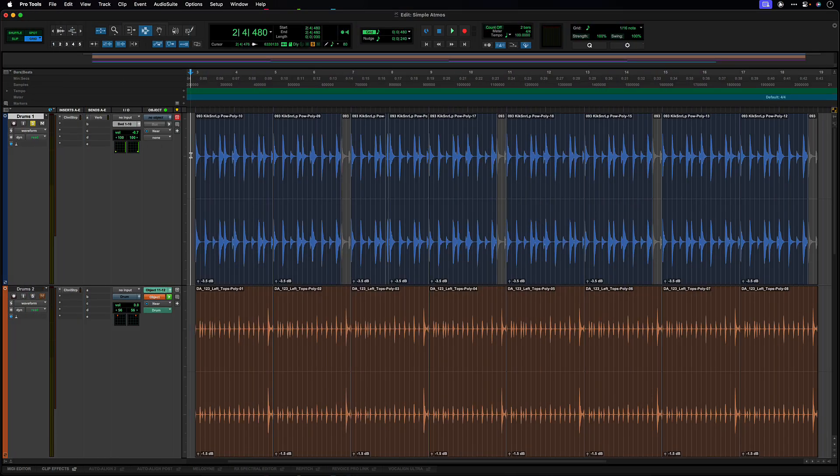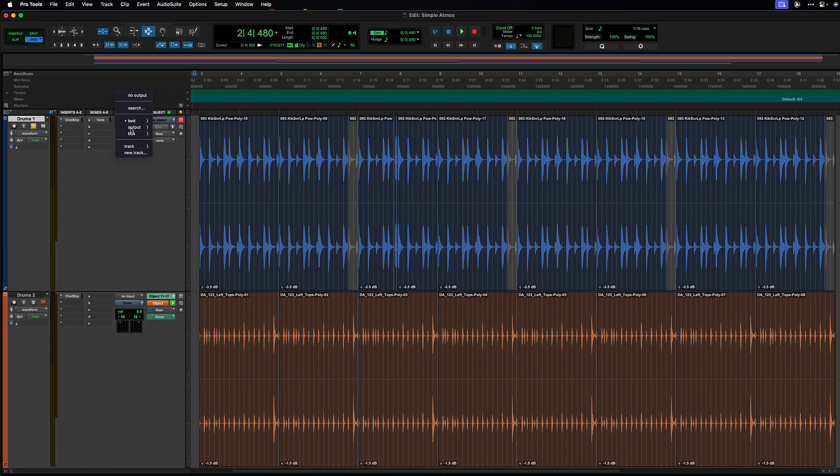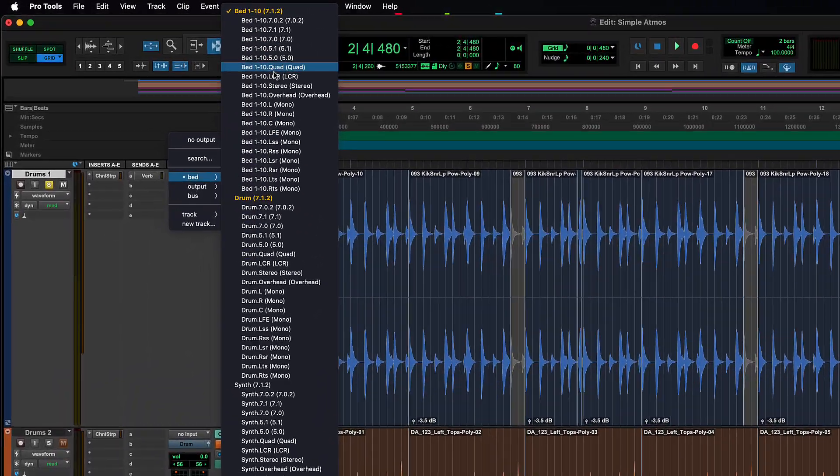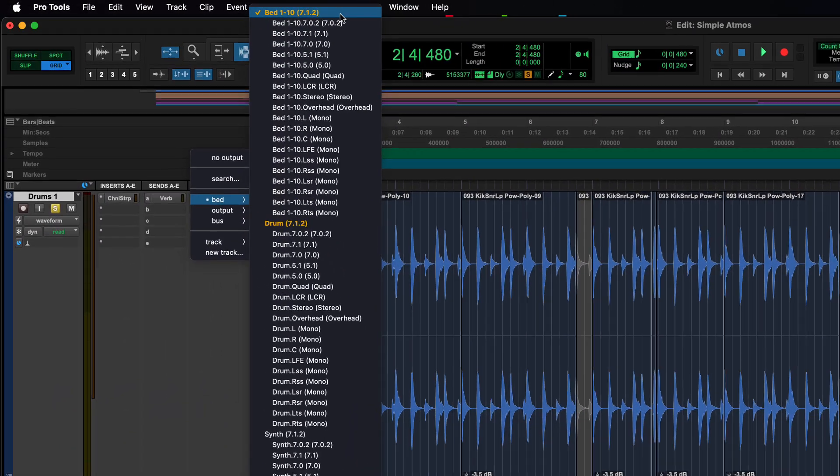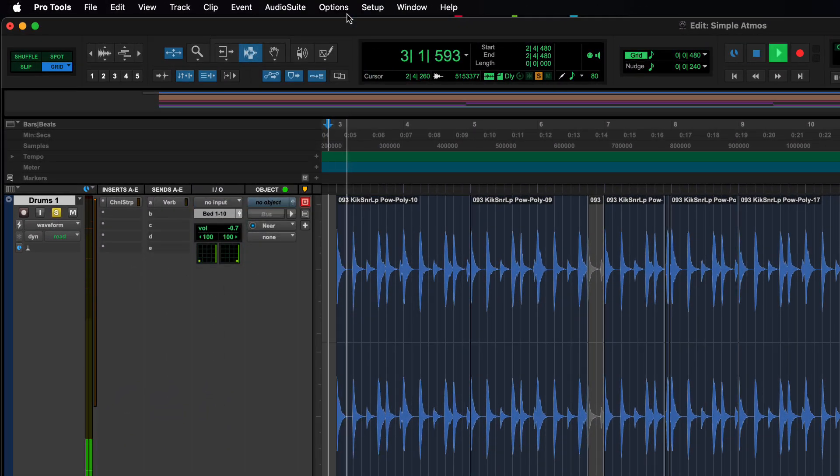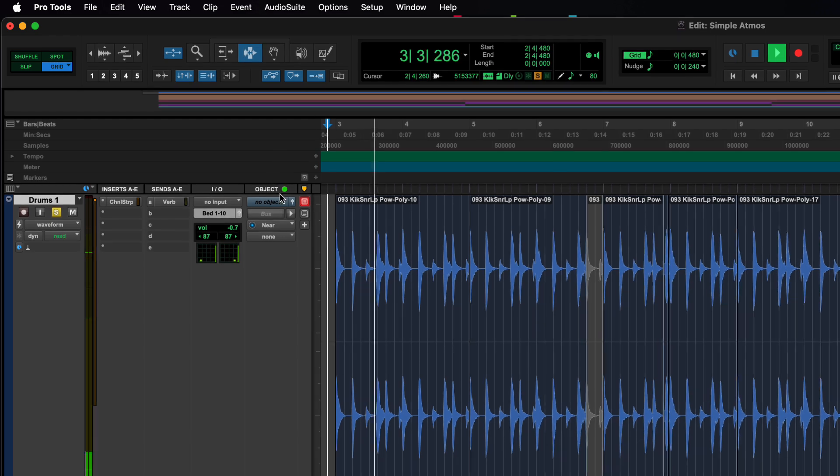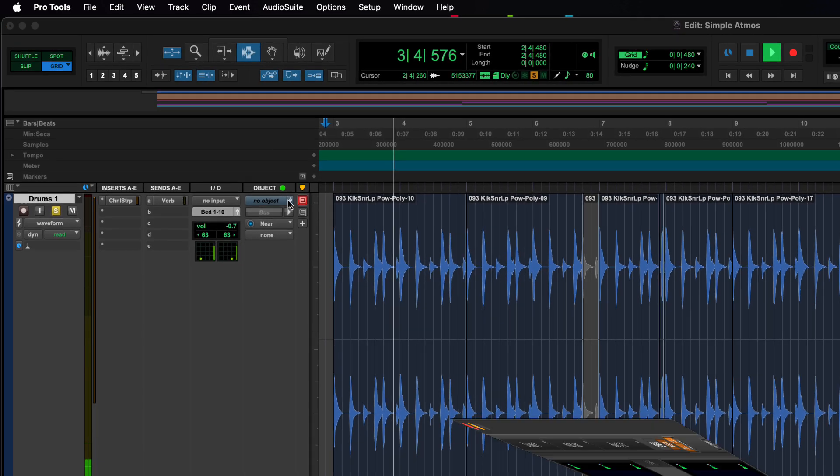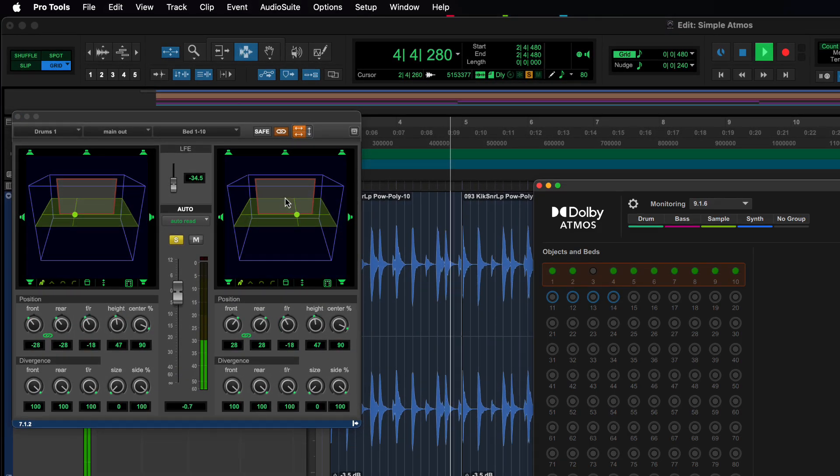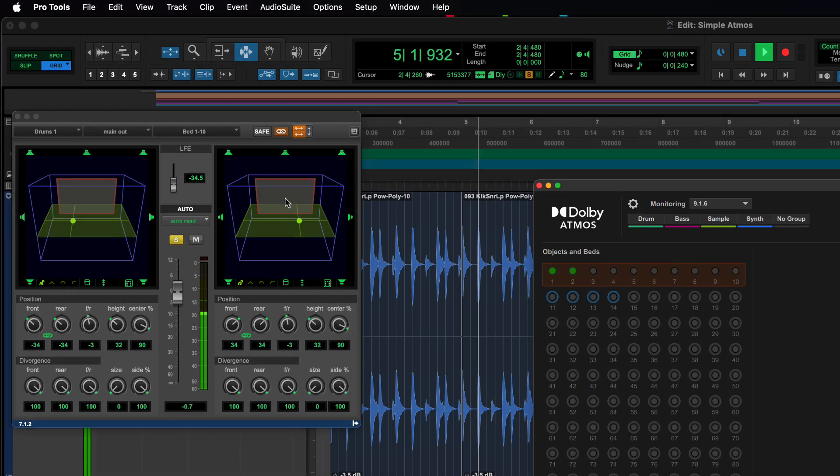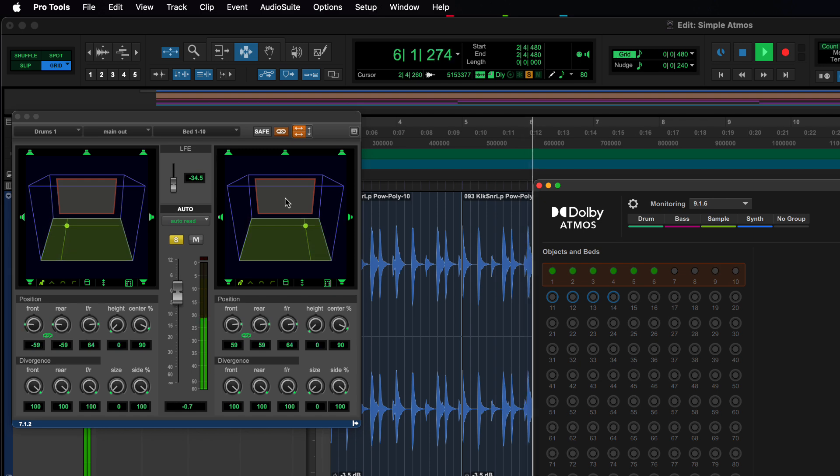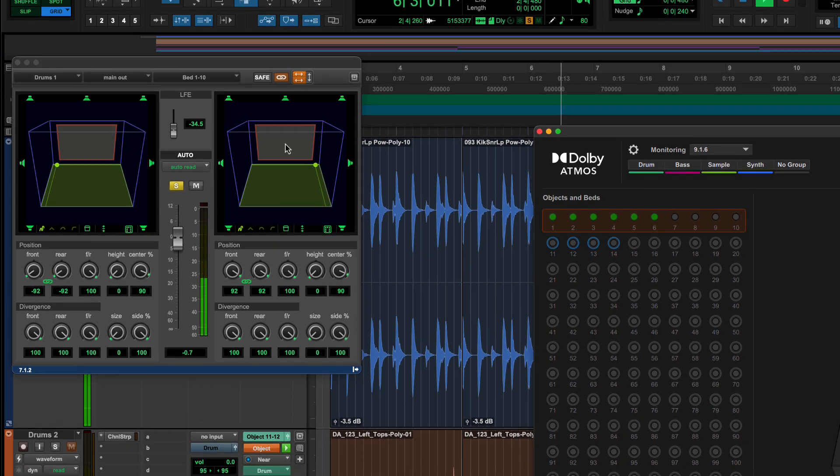Starting with a very simple example. Here we have a stereo audio track with some drums, which has been assigned to the bed by clicking output and selecting bed. When we play you will notice that the meters in the bed section, as we pan, move across the channels of the 7.1.2 bed.